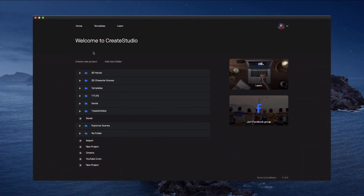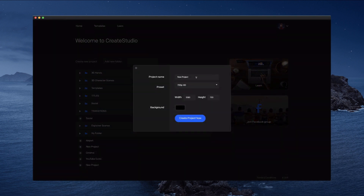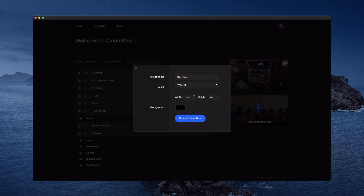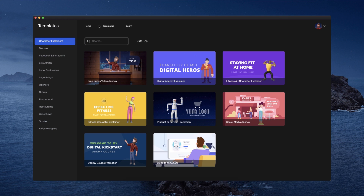Let's go back over to the software — this is Create Studio, this is my account. You can see I've got a ton of folders I need to sort out. Over here you can create a new project, give it a name, go ahead and create the resolution you want for your video, and simply create a new project. You can also add a custom resolution and create your project. But what I want to show you is one of the bonuses we're giving away.